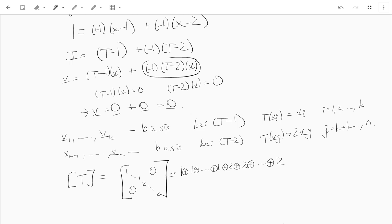That gives you an idea of the power of this lemma — you can turn an equation that T satisfies into information about the structure of the matrix of T. In the next video, we'll try to relate this to the characteristic polynomial a little bit more.